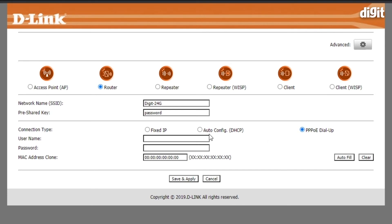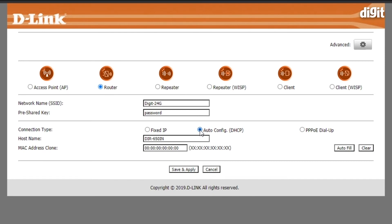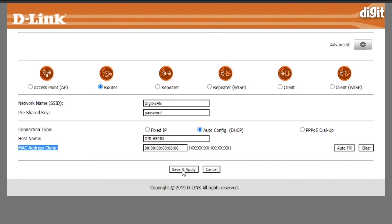We'll be using the auto-config. Select auto-config, and if you wish to clone the MAC address of your previous device that is connected upline, you can use auto-fill or just clear it out. Click on save and apply.